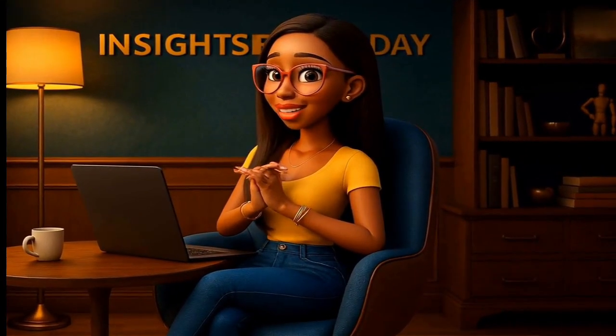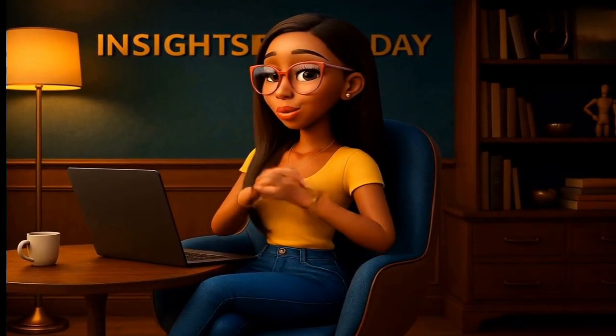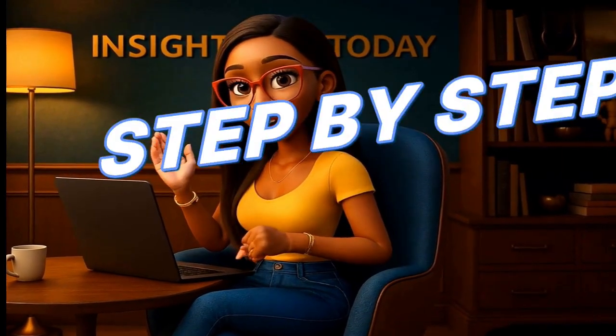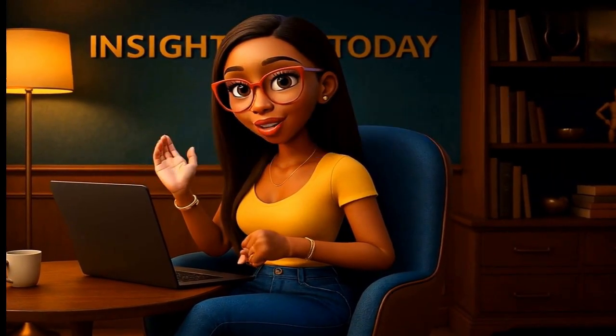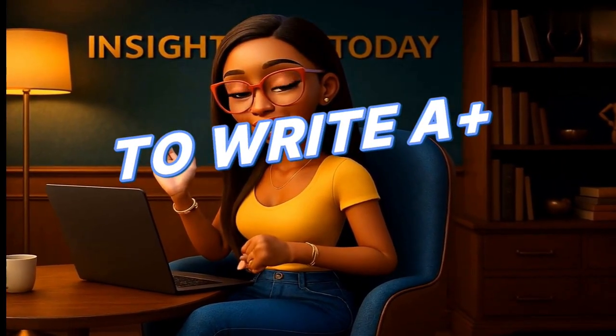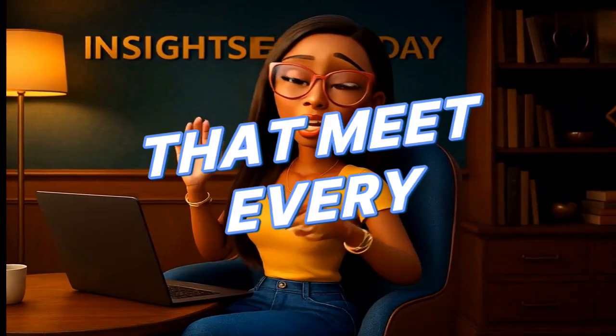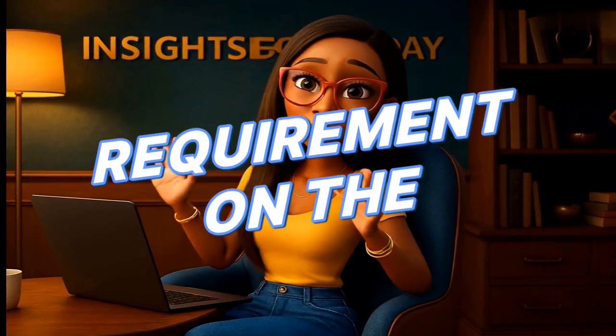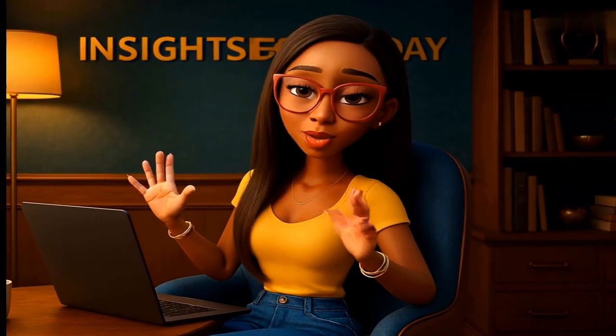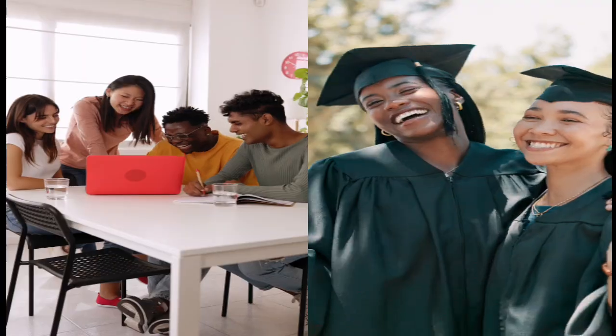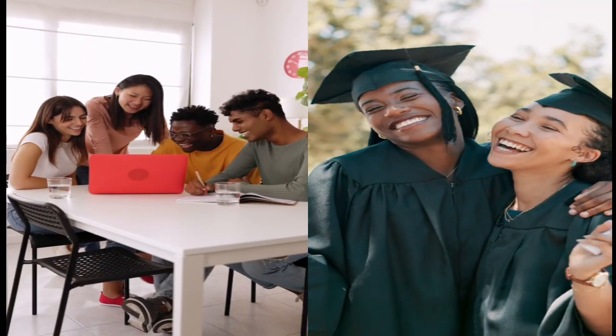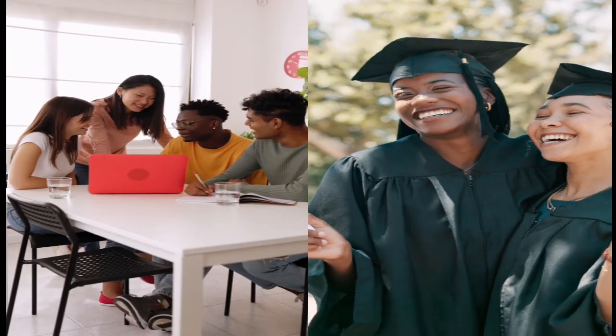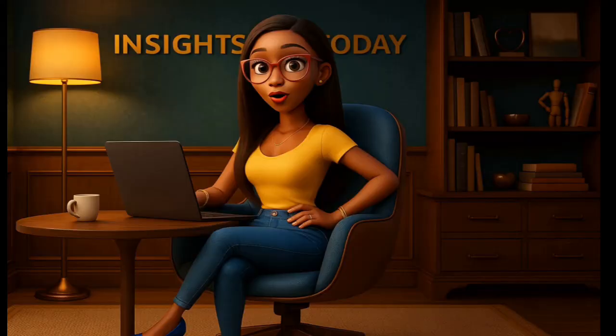So in this video, I'm going to show you exactly how to use free AI tools step-by-step to write A-plus undetectable essays that meet every requirement on the academic marking grid. Whether you're writing an essay or report for college, a master's, or a PhD, this video is for you.